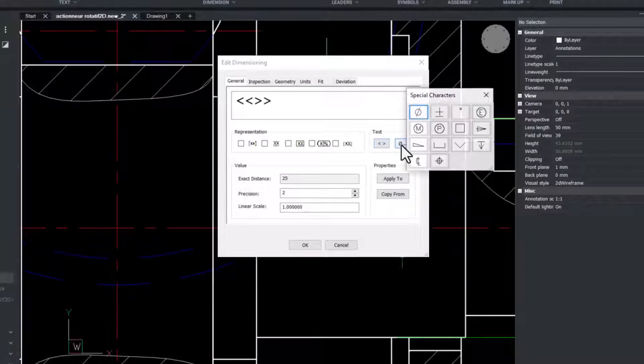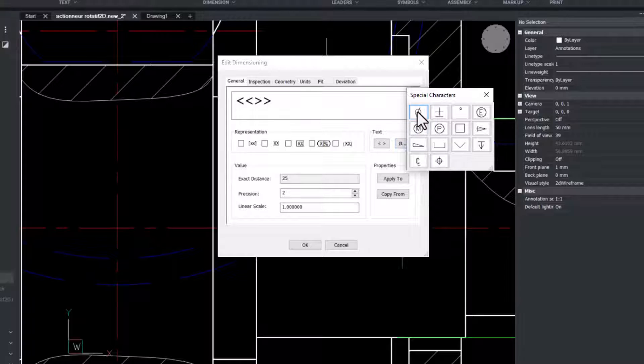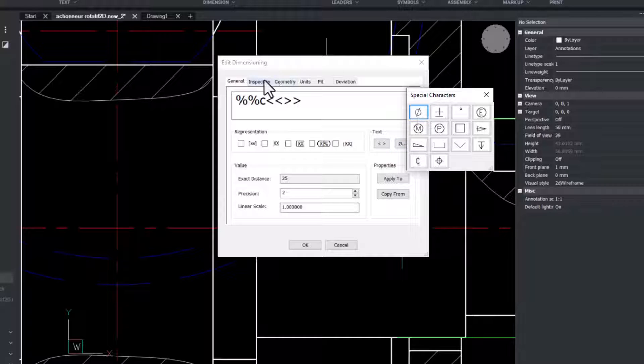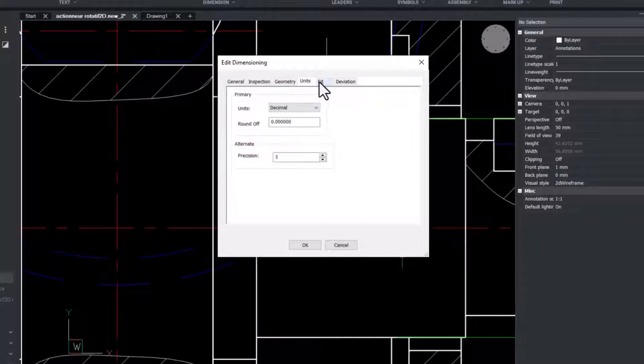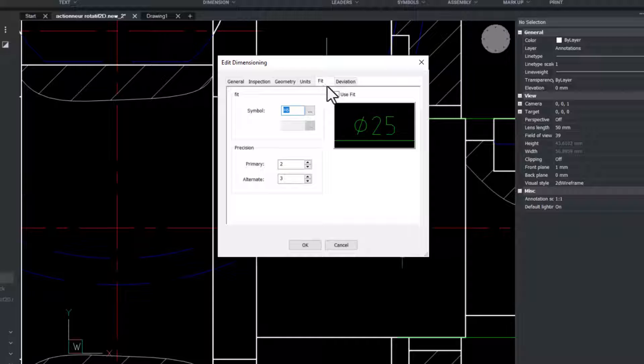The edit and dimension dialog box opens to define the parameters of the dimension. In the general tab we will add the diameter symbol to the start of the displayed value.